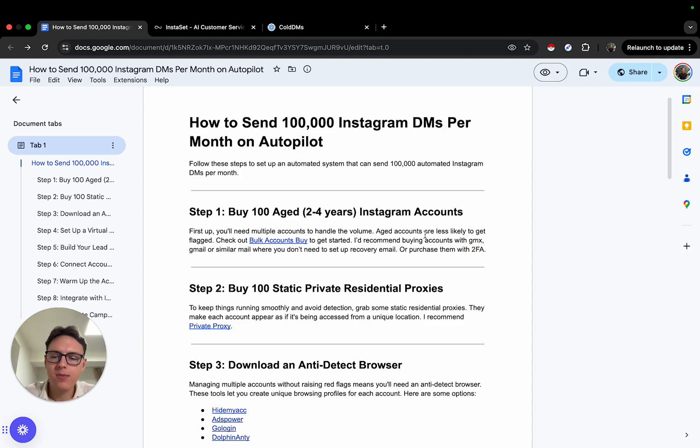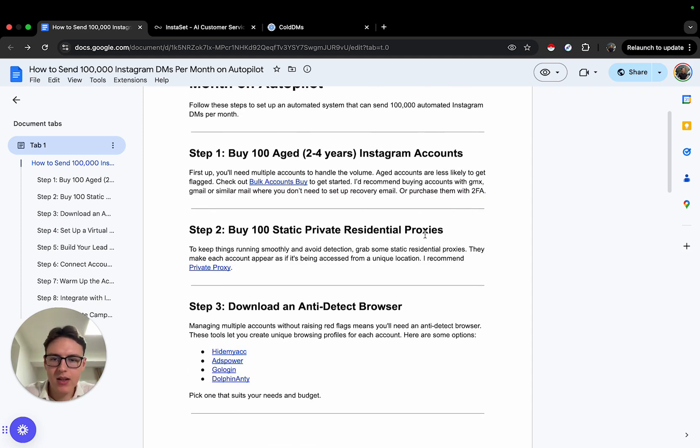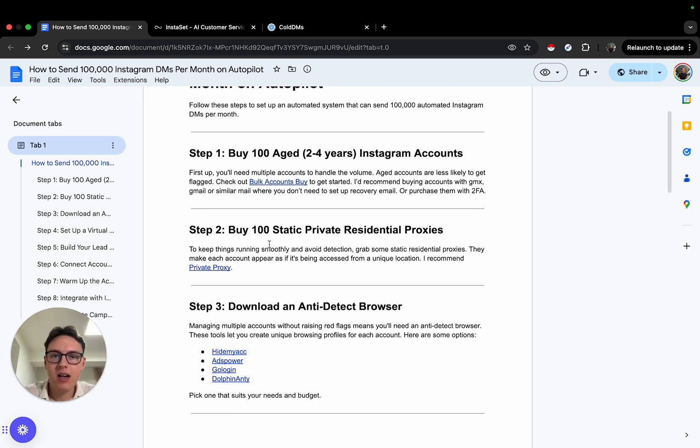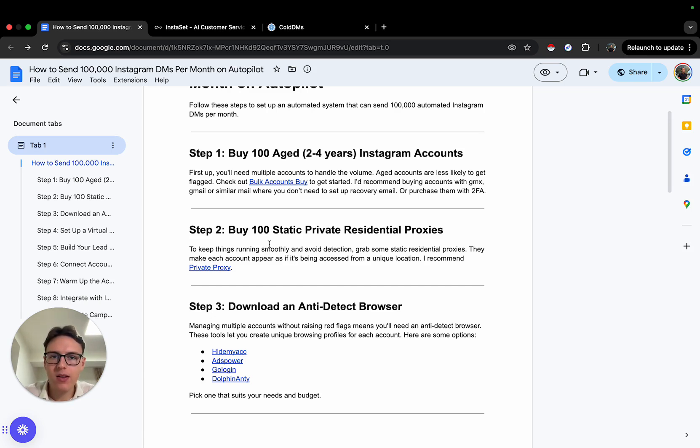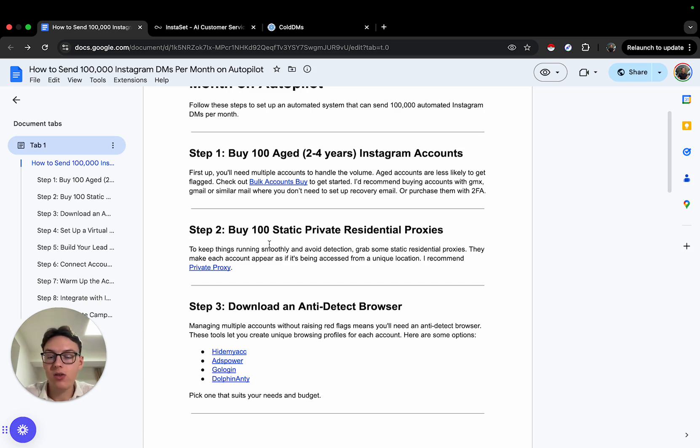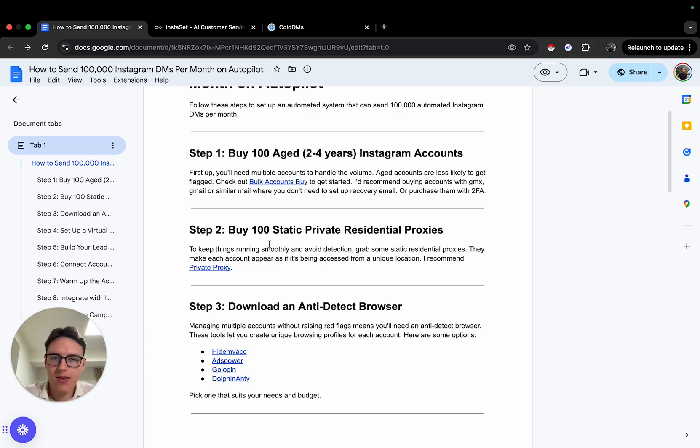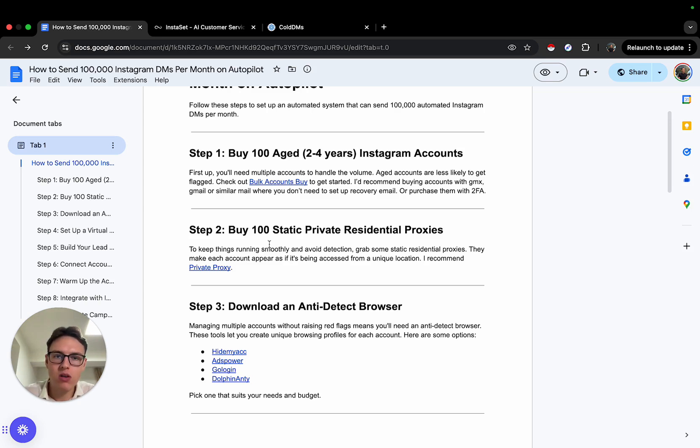Next step is to buy 100 static proxies—one proxy per account. People ask me that all the time. I do that just to keep the accounts safe and make sure they are healthy and not getting suspended. Static private means it's not shared with anyone—that's why I recommend residential proxies. You can find them basically anywhere; this is the site that I recommend.